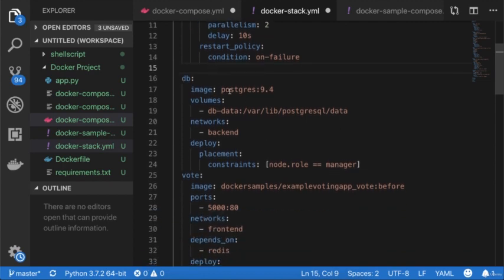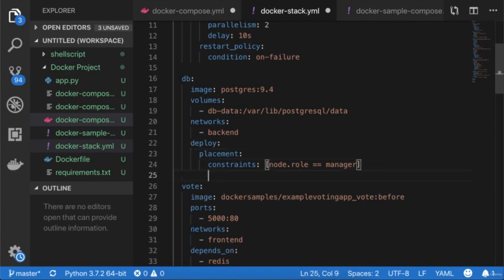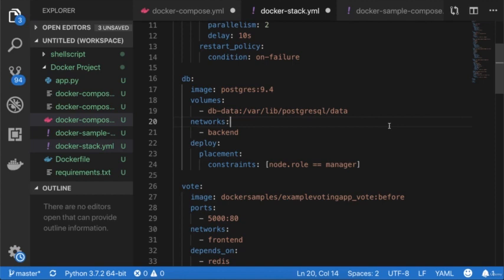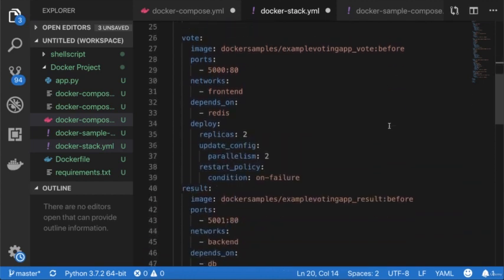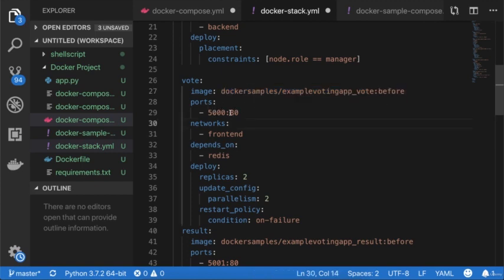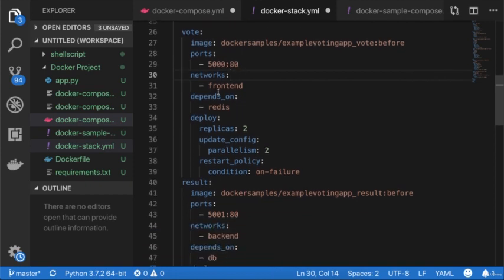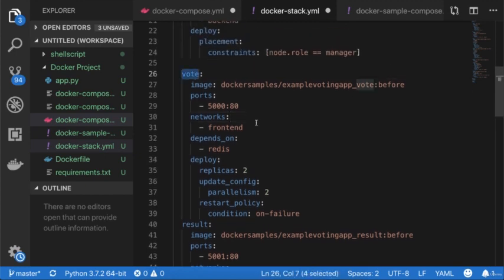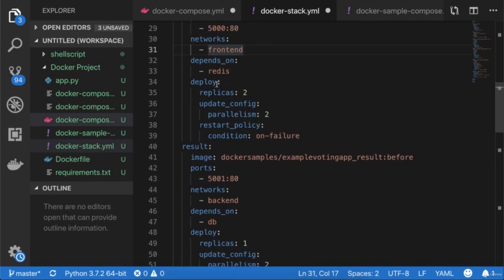The next service is DB, using Postgres 9.4, with volumes and the back-end network. It has a deploy placement constraint so DB executes on the manager node only, because we are attaching volumes and don't want to distribute them across swarm nodes. Then we have the vote app, which takes its image from Docker samples example voting app. The voting app is published on port 5000 externally and port 80 to the container. It uses the front-end network and depends on Redis, so Redis must be running before the voting app starts.